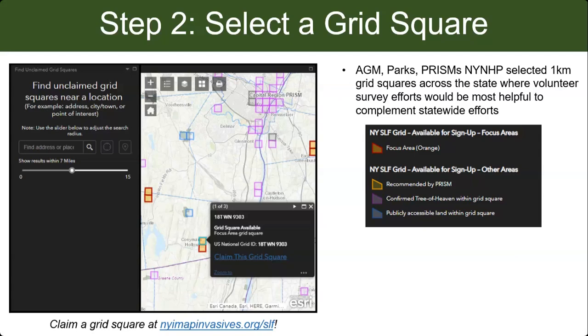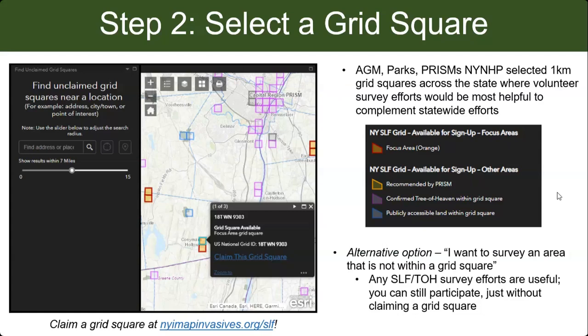If there isn't a grid square super close to you, or if you have a local park that didn't make it onto our map, that's totally fine. We picked these areas from a broad statewide view, but with your local knowledge you might know of other places to survey, and we would totally accept that data too. If there's somewhere else you want to survey, please feel free — you'll just skip the step of claiming a grid square and do your surveys on your own.